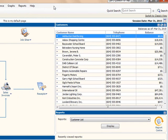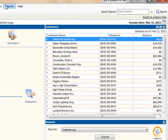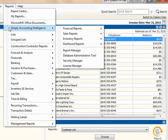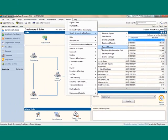The second option is to access the reports by opening the Simply Accounting Intelligence report manager. Again, you would go to your Reports menu in the Simply Home window, select Simply Accounting Intelligence and then select to open the Report Manager.